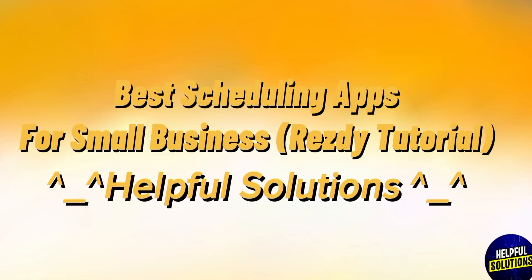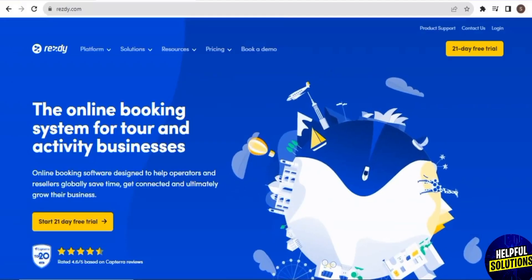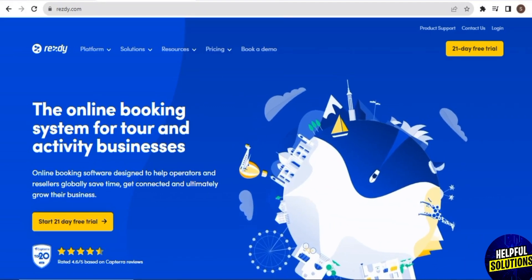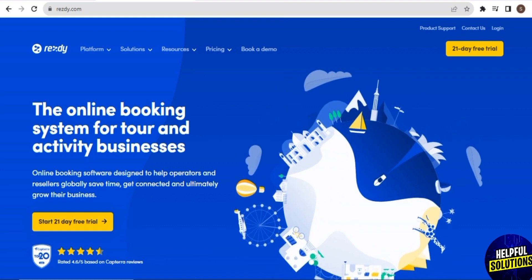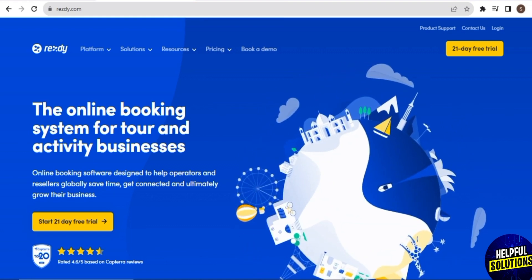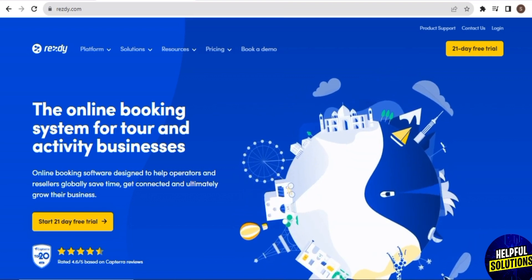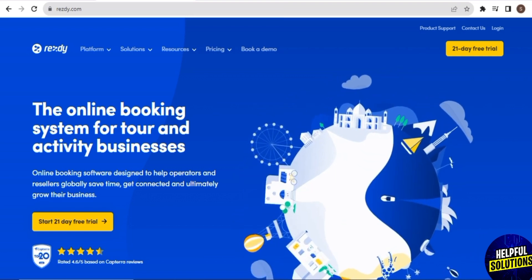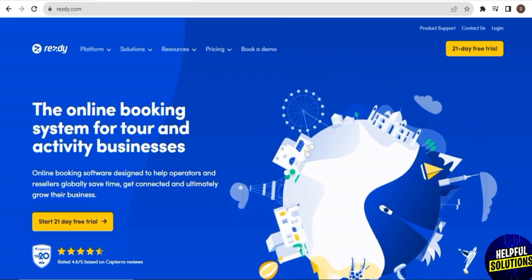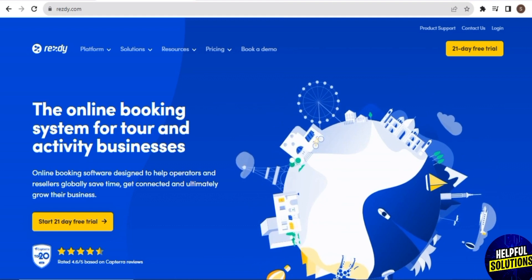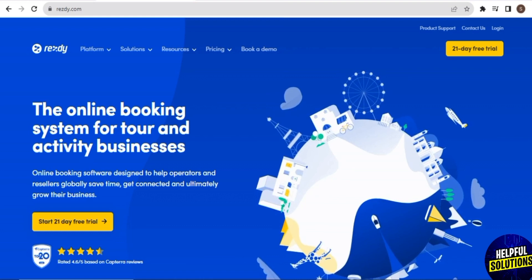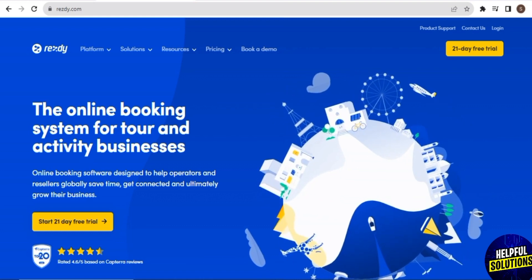Best scheduling apps for small business — RESD tutorial. Hey guys, welcome back to our channel. To get started, first visit resd.com. RESD is a cloud-based reservation software and booking system designed especially for tour, activity, shuttle bus rental, and sightseeing operators. So if you have a small business offering these kinds of services, then this video is perfect for you.